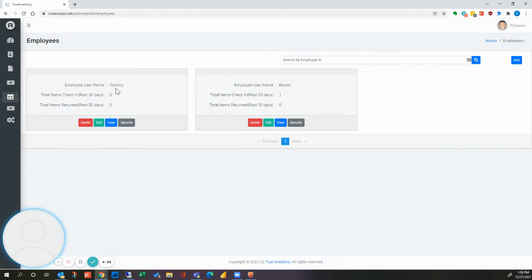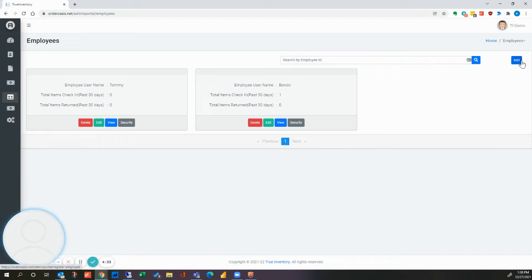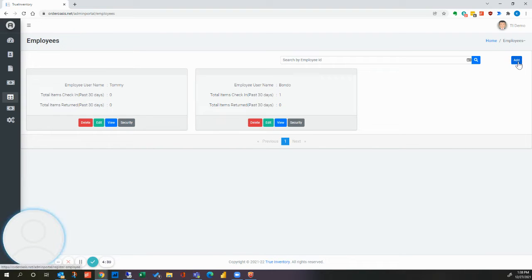You'll see that we have two set up here, Tommy and Bondo. We want to add a more generic one for Paint and Allied. To do that, we'll click the add button.